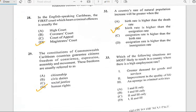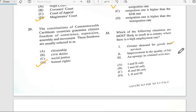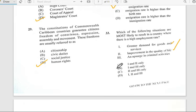Number thirty-three says 'Which of the following situations are most likely to result in a country where there is a high employment rate?' We have a greater demand for goods and services, and improvement in the quality of life. An upsurge in criminal activities is not one. So for number thirty-three, the answer is one and two — A.